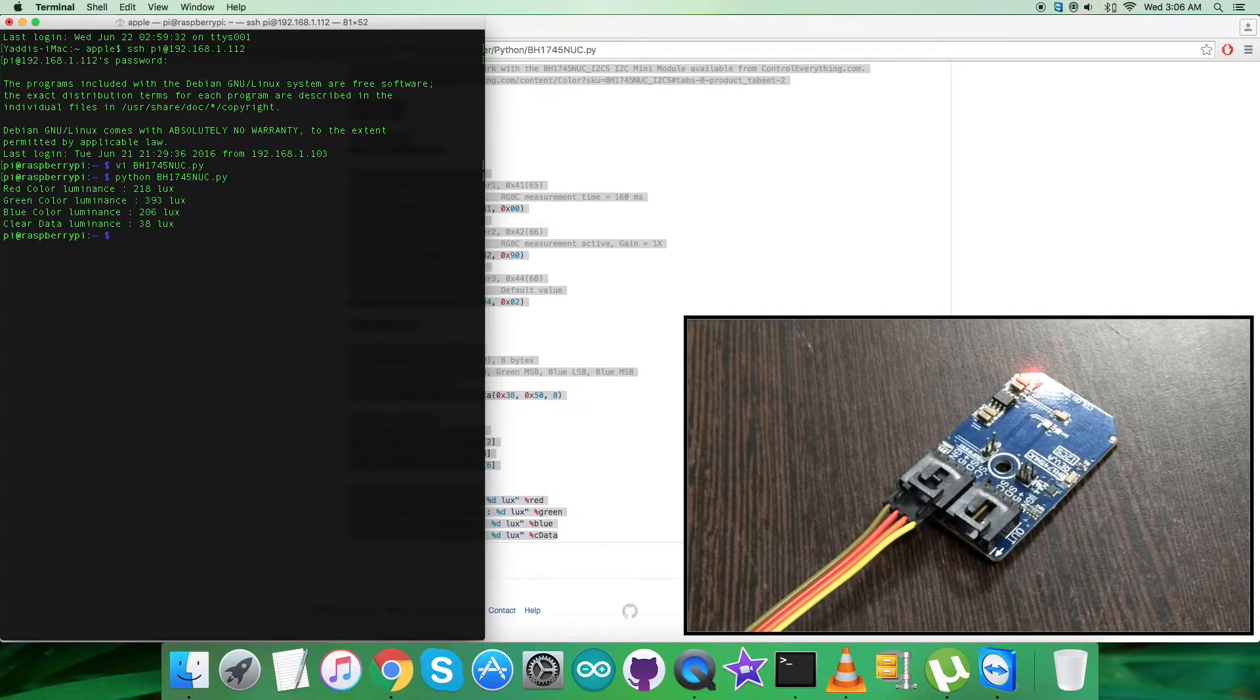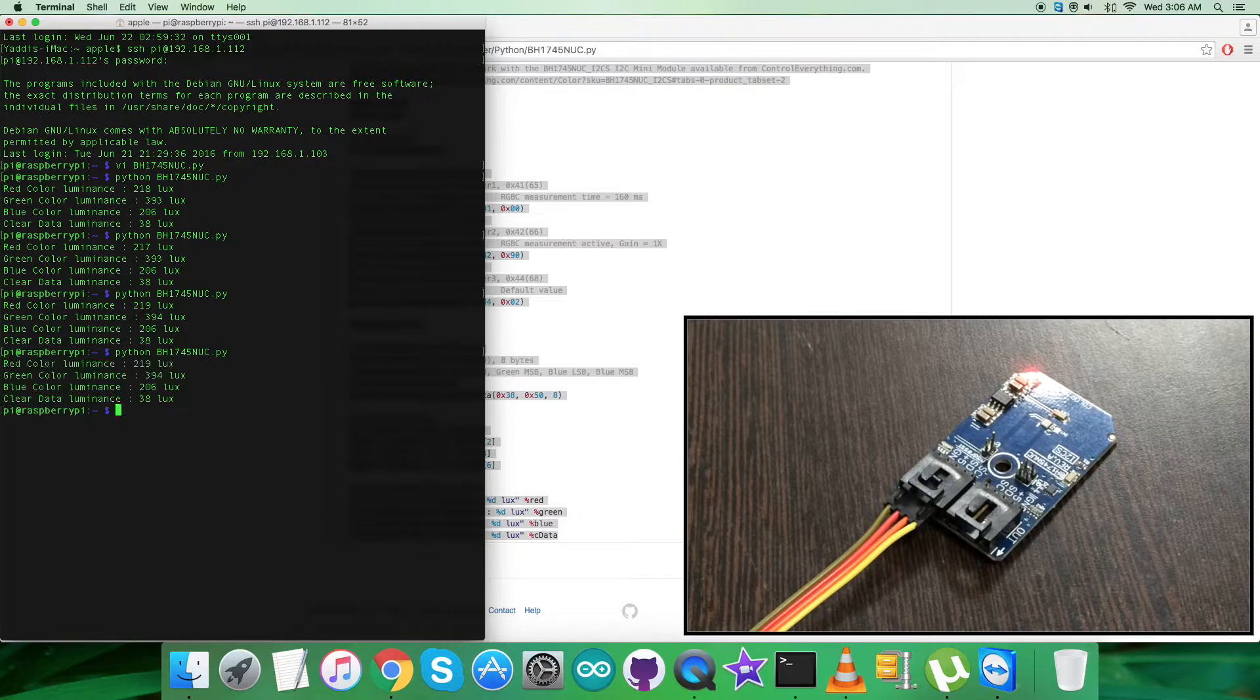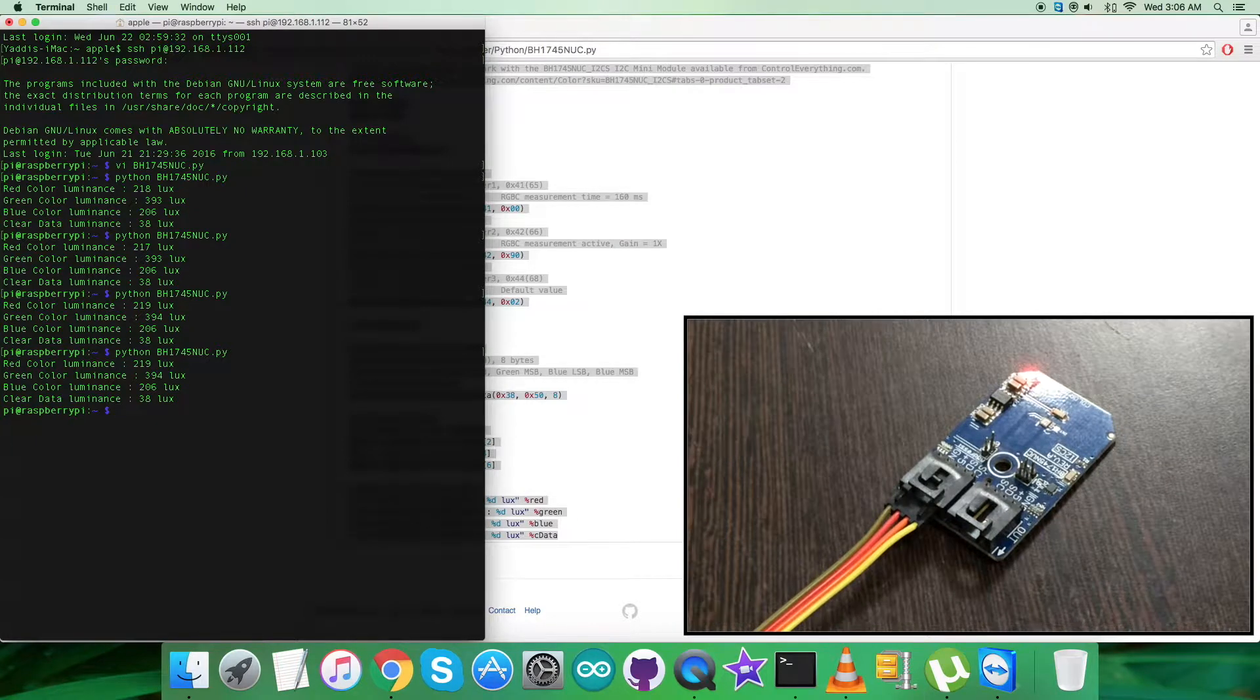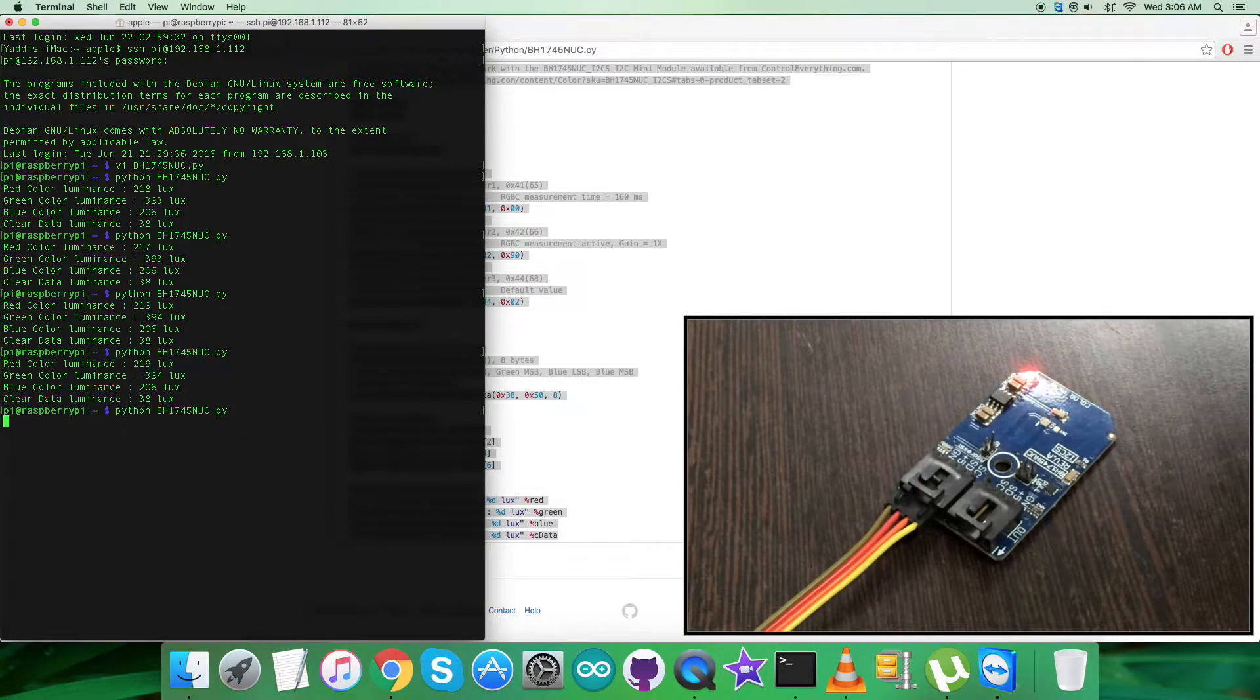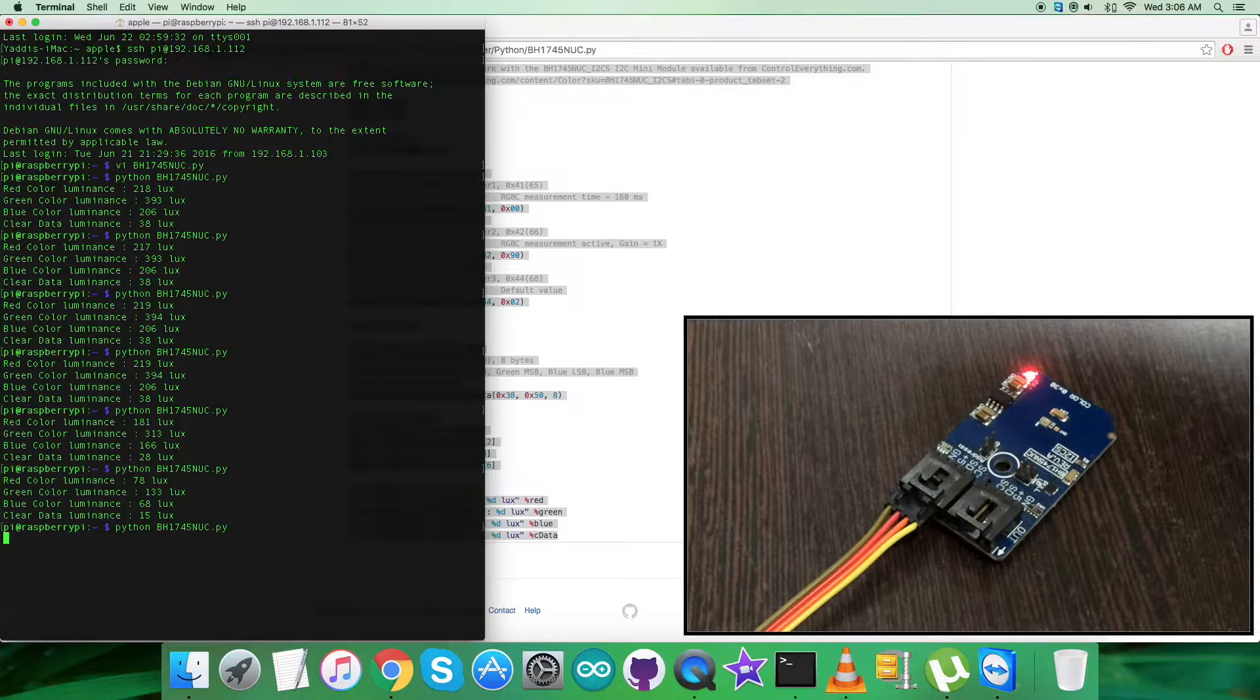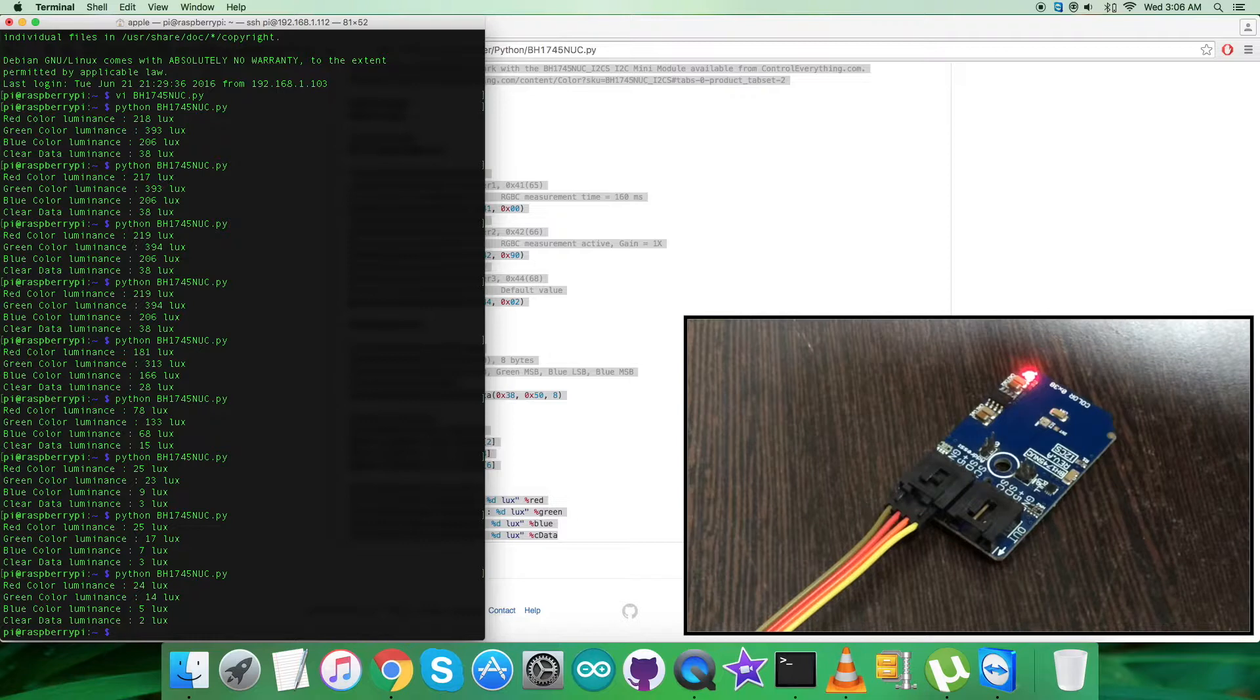There you go - we have red, green, blue, clear data, and luminance in lux. As I run the command again and again, the results are almost constant because there is no interference regarding the light source or the light intensity falling on the sensor. Now when I place some object over the sensor, you can see the change here for the RGBC data - it's decreasing as I move the object near to the sensor.